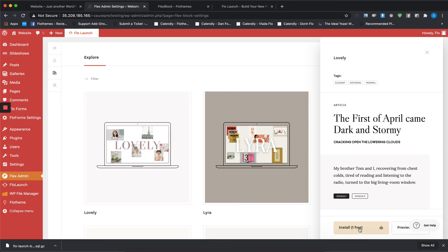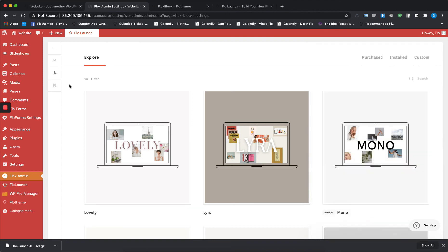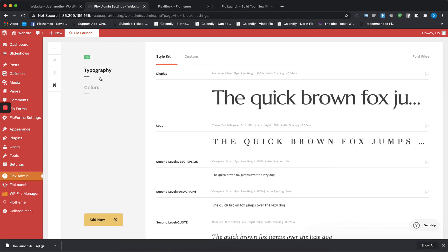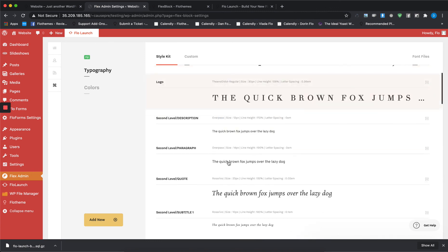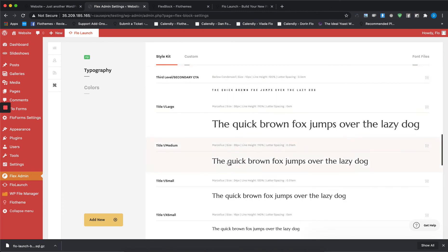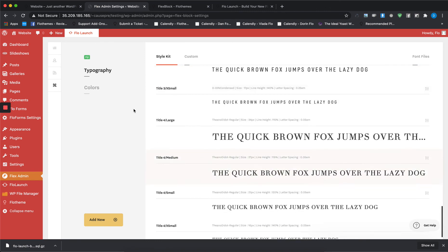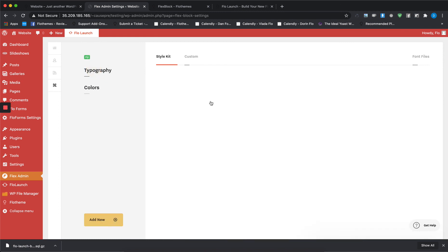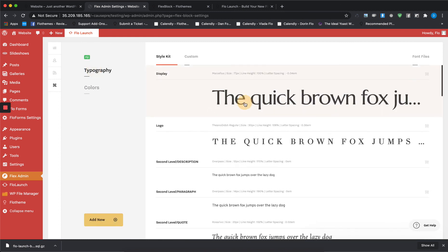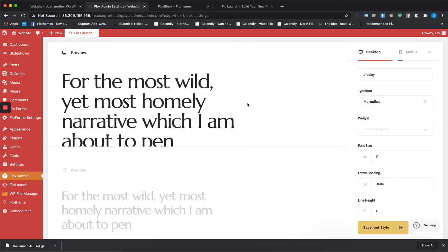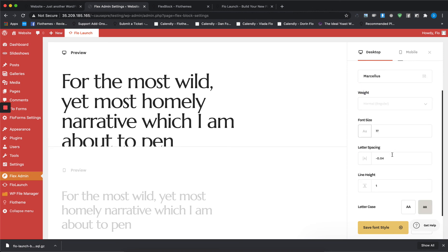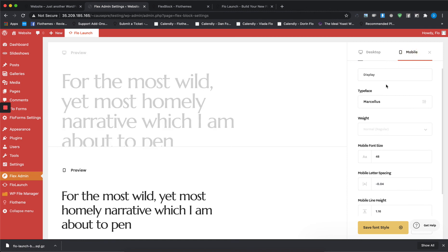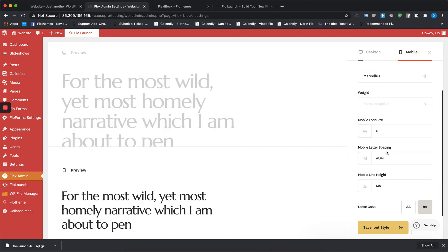Then if you go here, you'll be able to edit the typography and the colors that the style kit is using. Here you'll have all the fonts, here you'll have the colors, and you can make changes to them if you want to. Just click on the font you want to change. You can change the typeface, the font size, letter spacing, line height, the letter case, and you can change that for mobile as well.